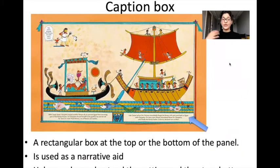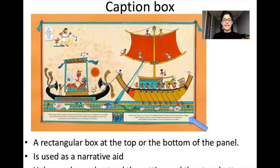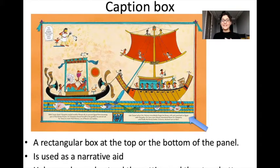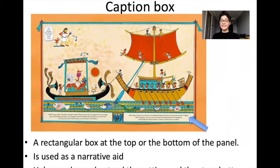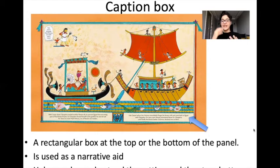Next you have a caption box. A caption box is a rectangular box at the top or the bottom of the panel, and it is used as a narrative aid. Narrative is when you're telling a story, and aid means helping — so the caption box is helping us to tell the story in greater detail. Caption boxes help the reader to understand the setting and the story better, so they help us understand where the story is taking place and what's happening.